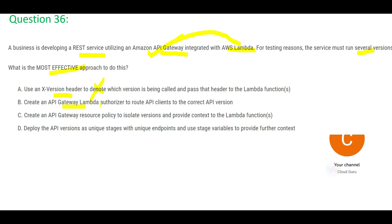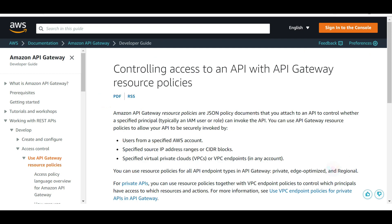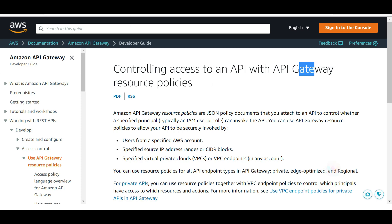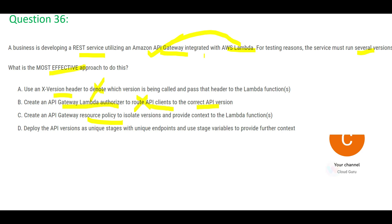Option B says create an API Gateway Lambda authorizer to route API clients to the correct API version — this is wrong. The question is not saying different users should see different versions; everyone needs to see the latest version. Option C says create a resource policy to isolate versions — resource policies control access to the API, and there is no access control requirement here, so this is also wrong.